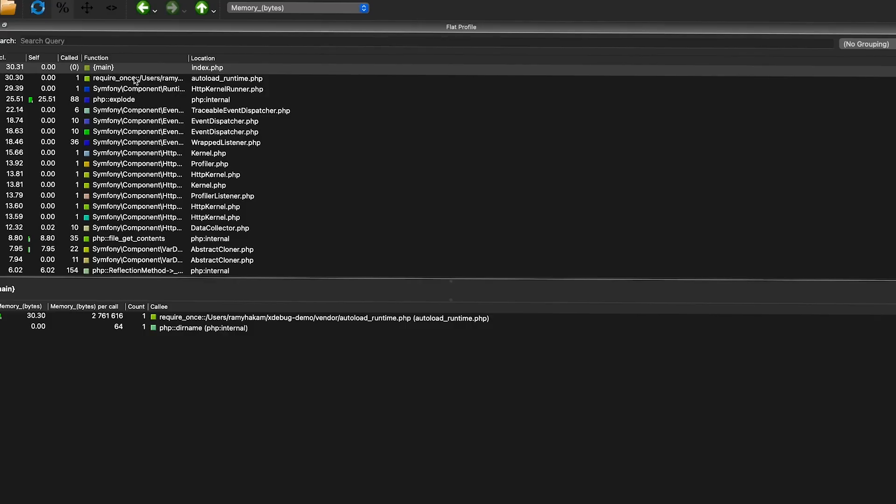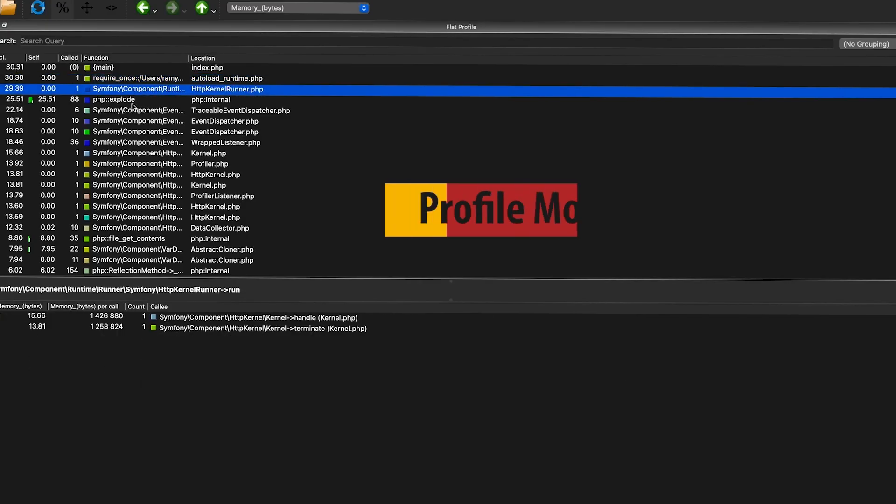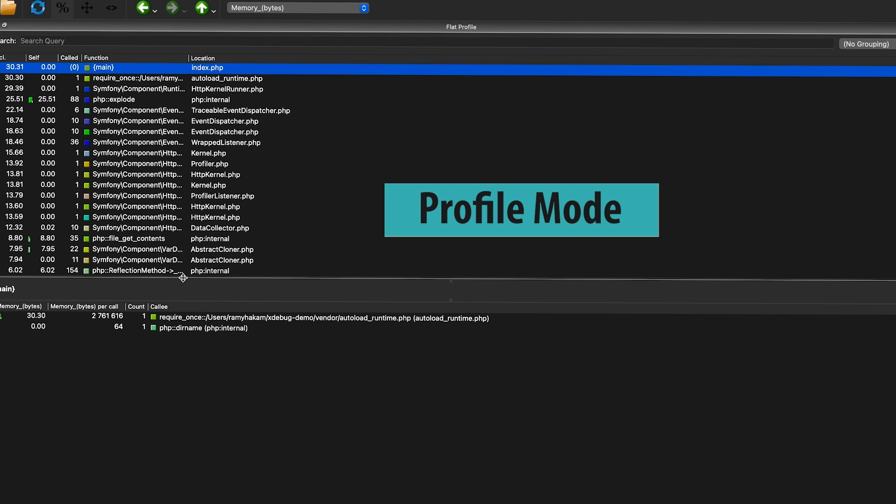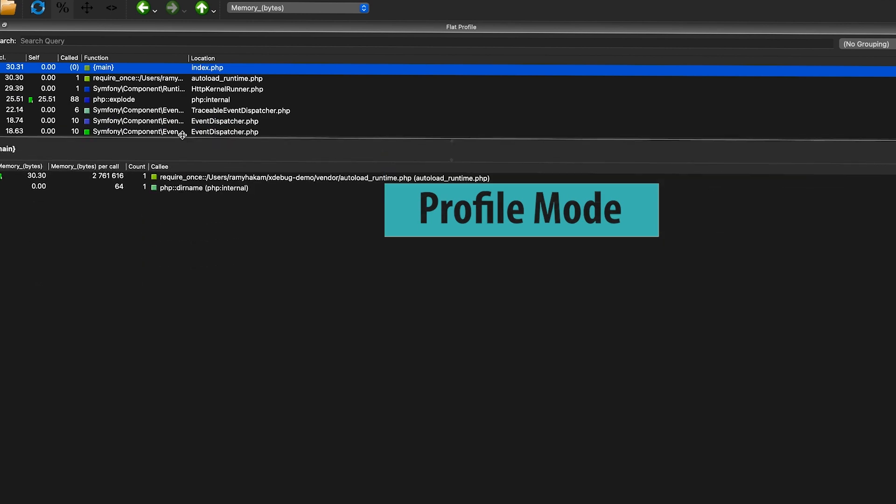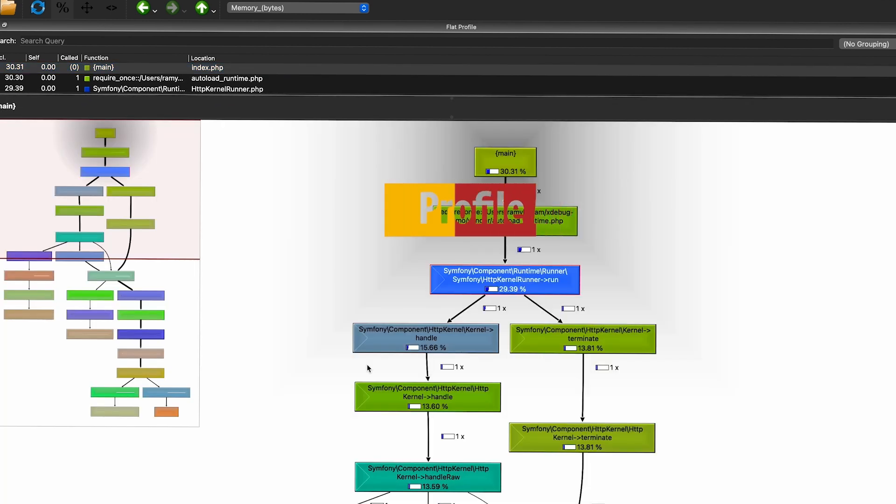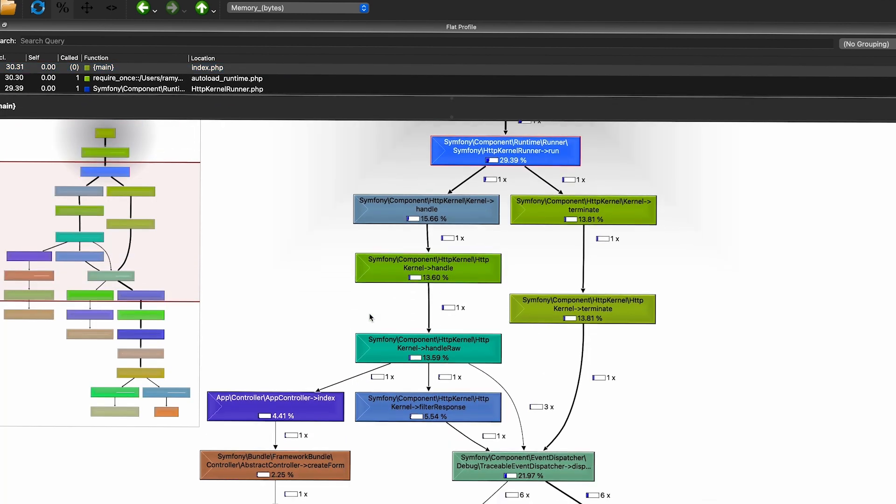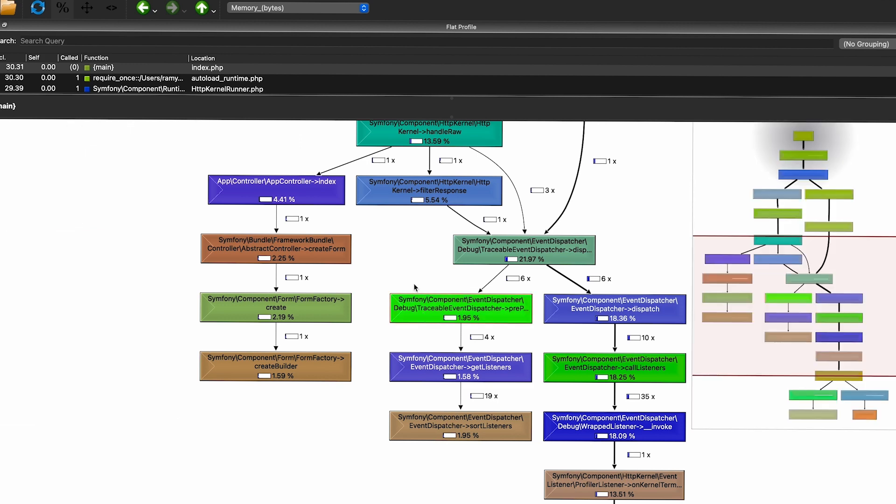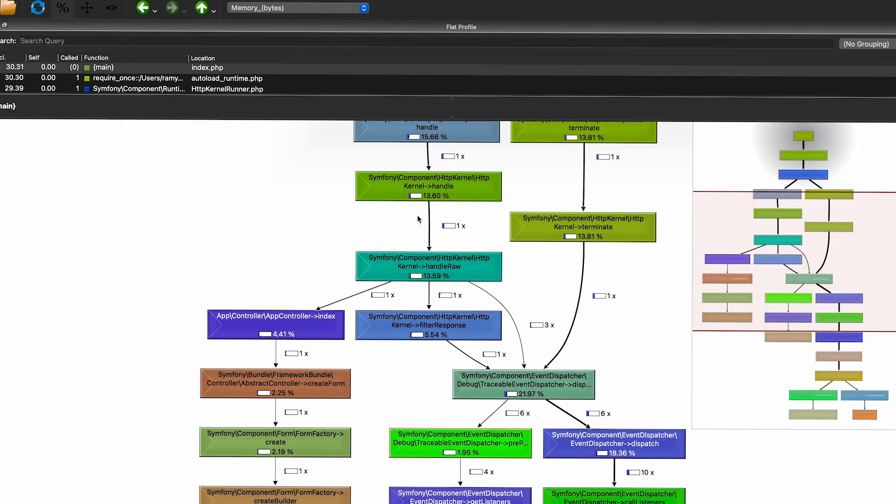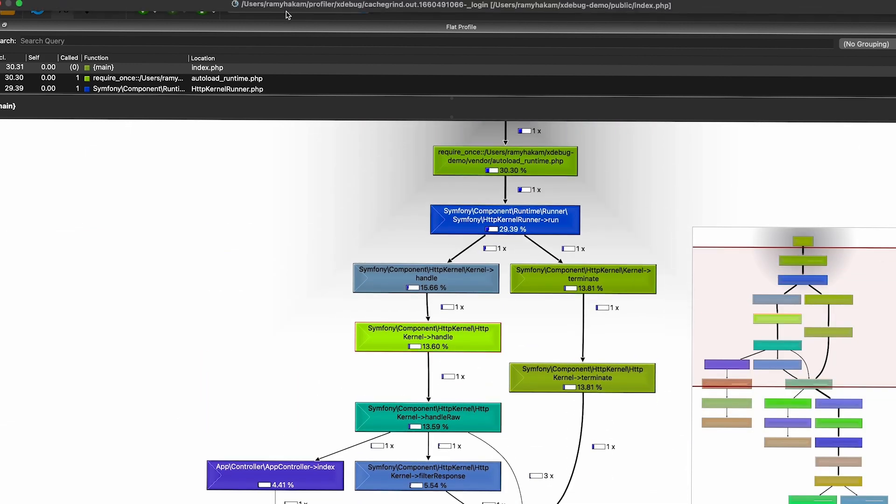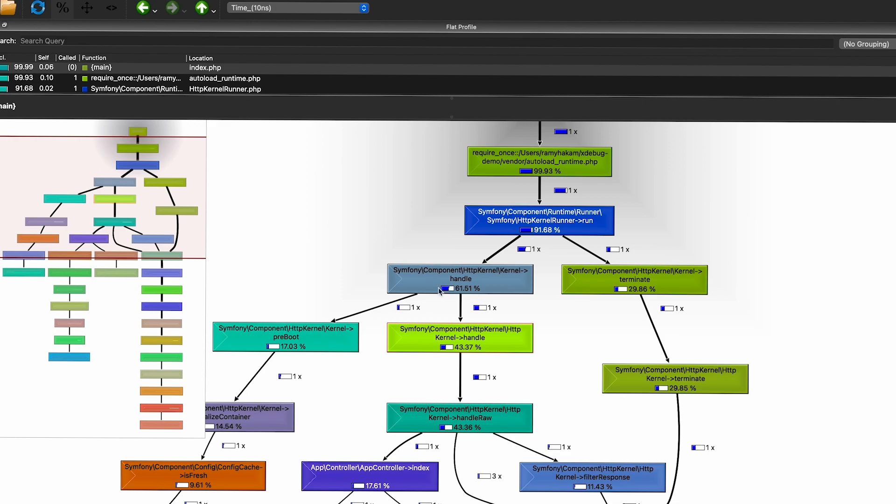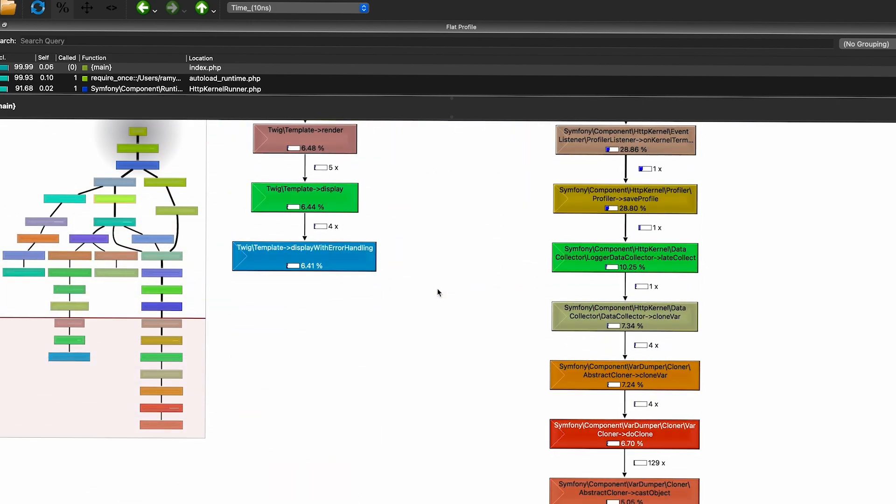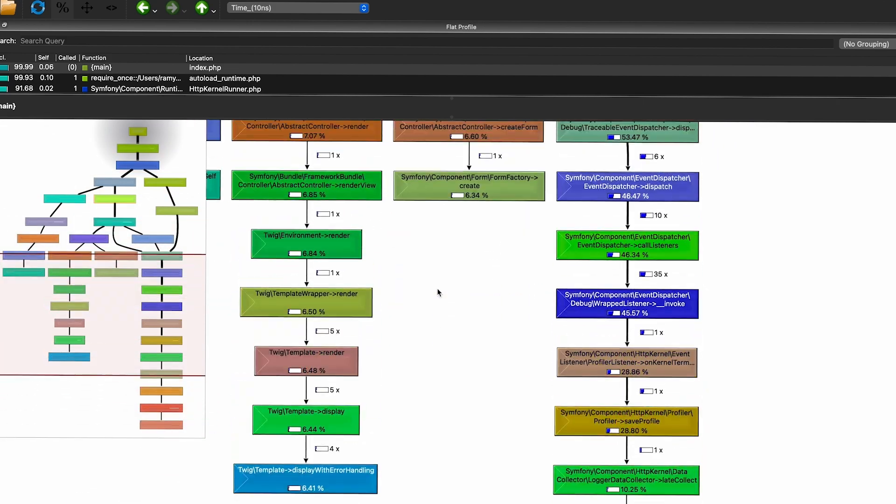Also with XDebug, you can make a profile for your code, and you will have a lot of details about the request process. You can use specific programs to display and visualize it, which will give you the ability to see all the details of what happens in the project, whether it's an execution map or the time and memory for each part in your code.